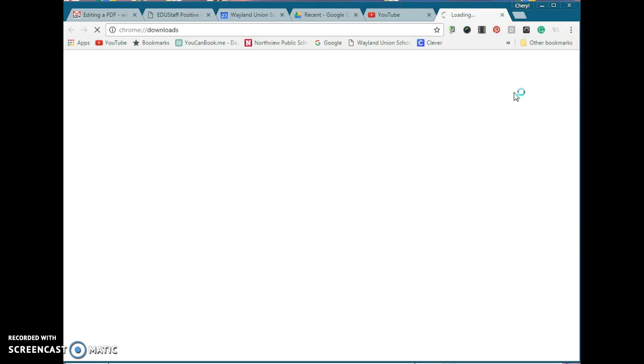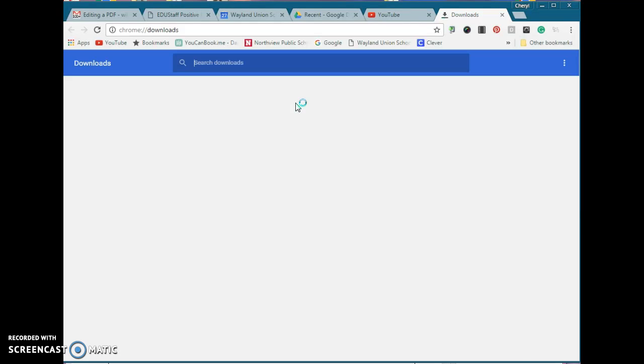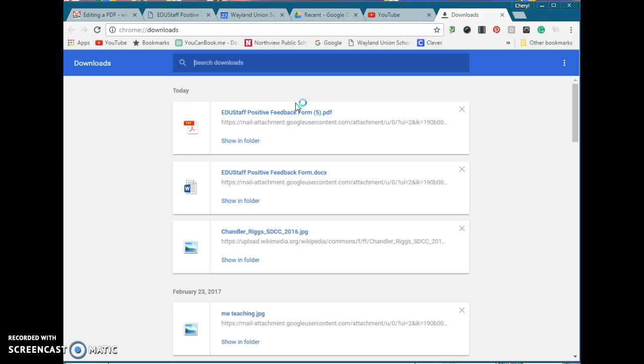Once you select Downloads, it records a list of all of your downloads that you did through Google Chrome. You may not have ever known this, but it does.